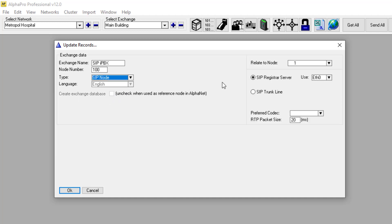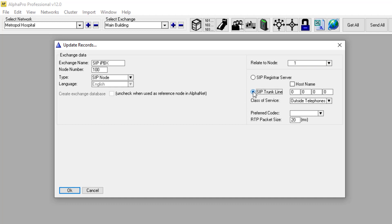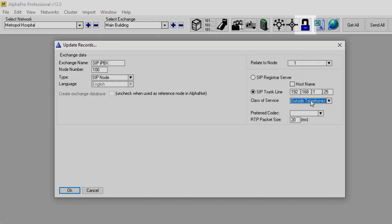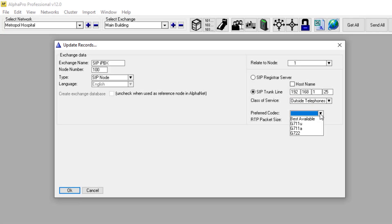In an Alphanet system with several ICX or AlphaCom nodes, you need to choose which node the SIP node should be related to. In a standalone system, you leave it at default value 1. Set the SIP node to be used for SIP trunk, and enter the IP address of the remote SIP gateway or PBX. The class of service defines what features should be available for users calling in via the SIP trunk. The content of the class of service is configured from the class of service window. Preferred codec should normally be set to G711U or G711A.